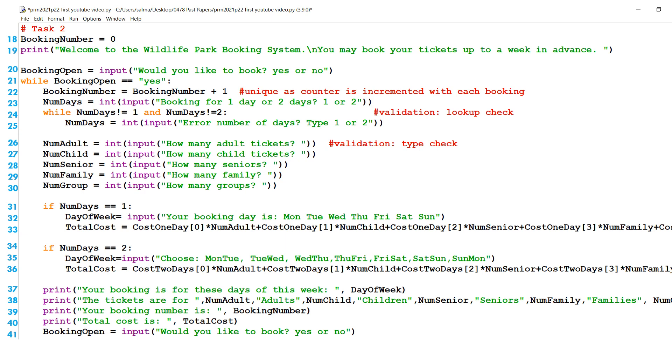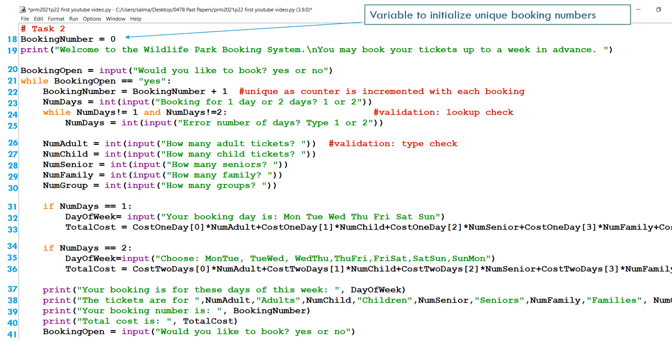So the beginning of task two, definitely this whole task is going to be inside a while loop. First of all, in line 18, we have booking number equals zero, because we need to generate unique booking numbers. So we have to start them at an initial value of zero. And within that while loop, we'll increment that initial zero value to generate each time a unique booking number plus one. Line 19 print, Welcome to the Wild Loewy Park.